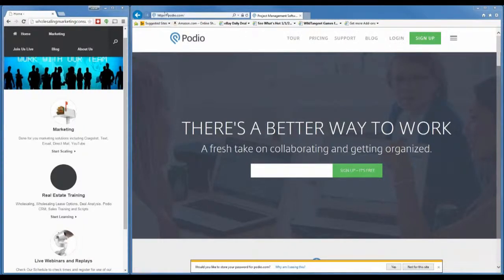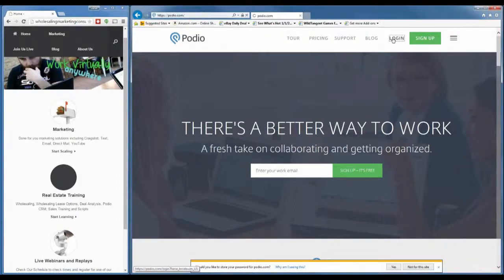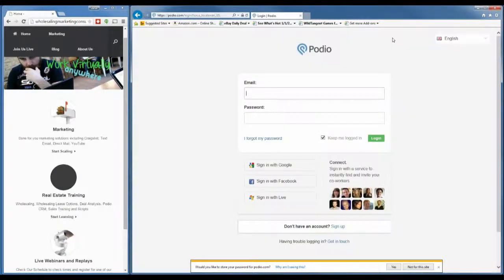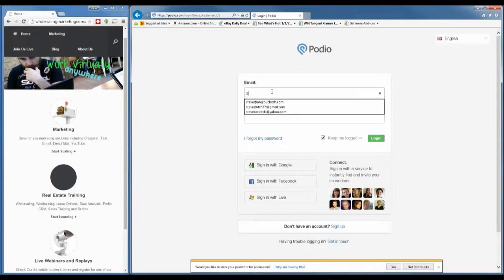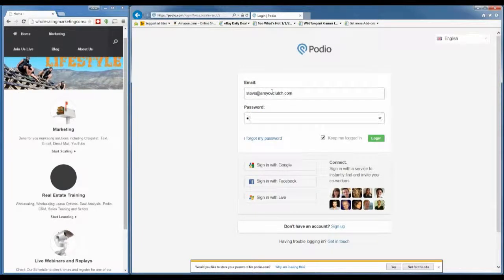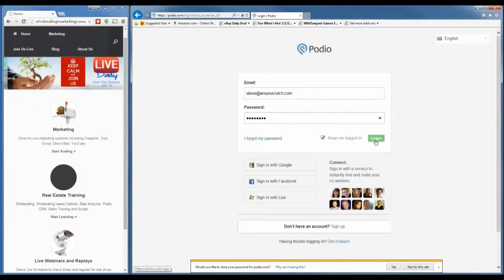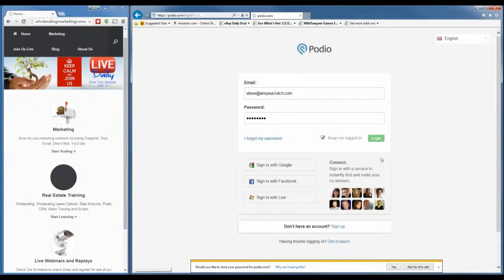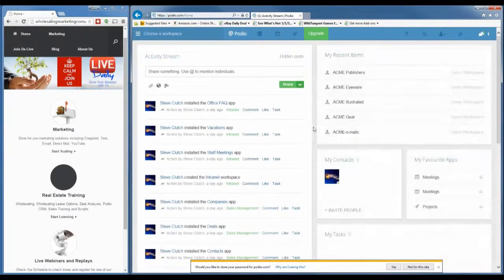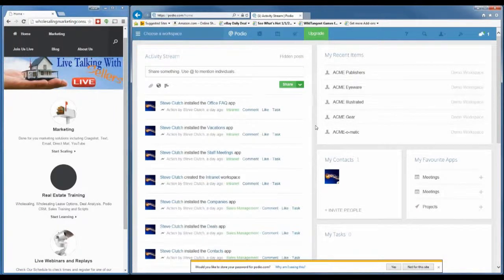We've already created the account, so if I just go to podio.com I can click on login, enter the email address we used and our password, and then click login. Very simple.